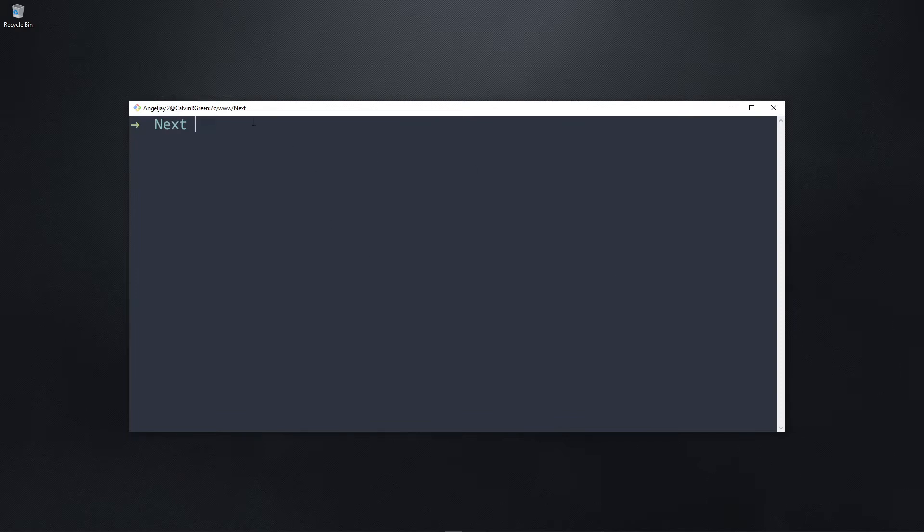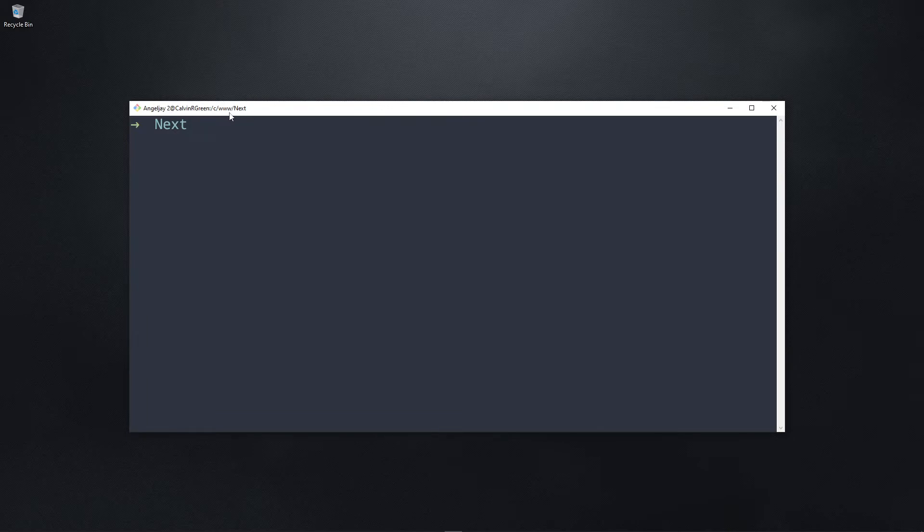As you can see, I opened my terminal on my Next folder right here with GetPage. It's C drive WWW Next. Now you can create any folder that you want where you can store your projects and open your terminal right there.